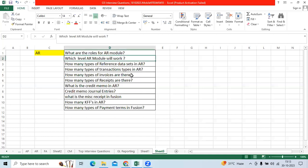How many types of transaction types in AR? Invoice, Credit Memo, Debit Memo, Chargeback, and Bills Receivable.